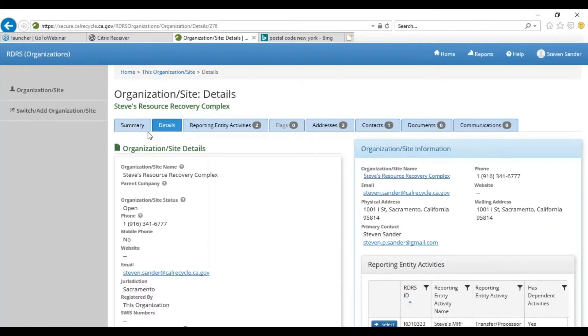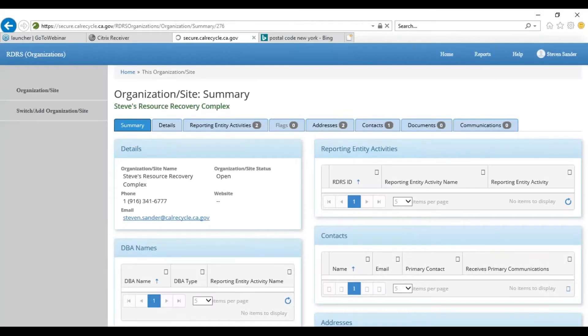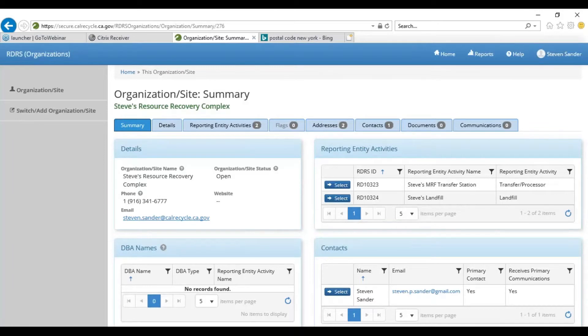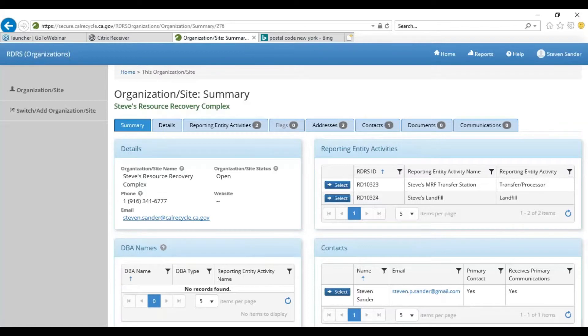This one's actually relevant to complex sites, so we'll get it first. Do all of the entities have to be on the same property? Yes, in order to be considered as part of the same organization/site, they either need to be on the same parcel or an adjacent parcel. So if they're on a same or adjacent parcel, they can be registered and combined the reporting entity activities under one complex organization/site. Feel free to email in or reply if that answer wasn't specific enough.